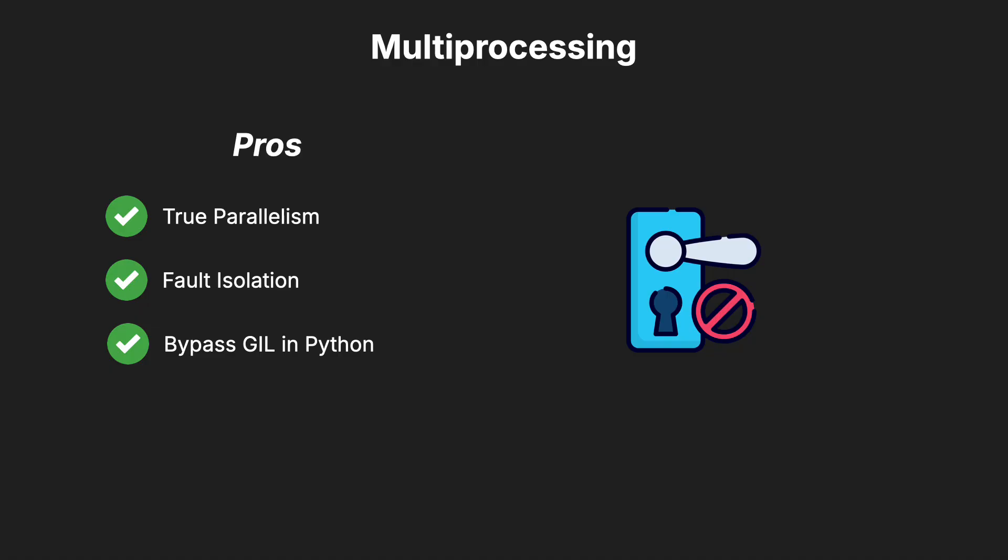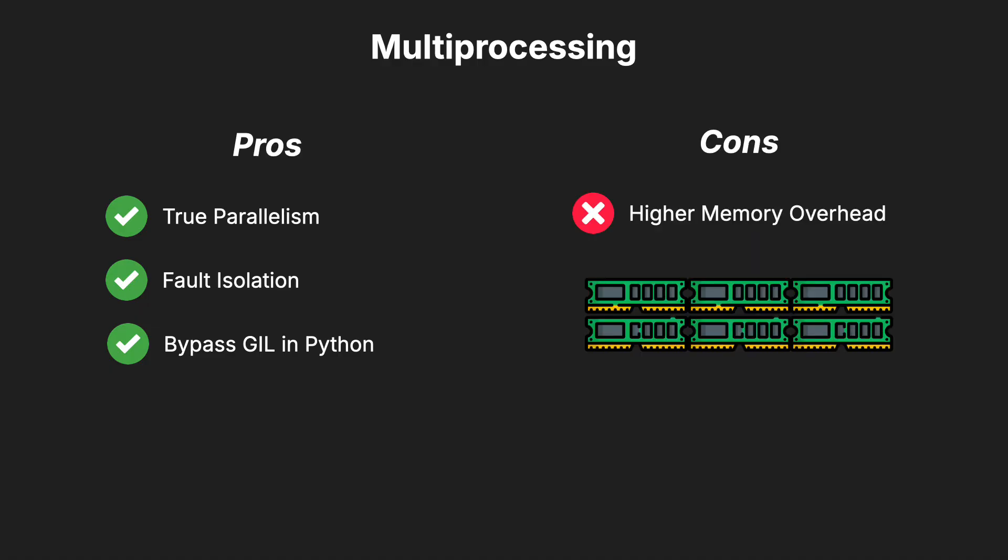On the downside, multiprocessing has higher memory overhead because each process consumes its own memory and resources.